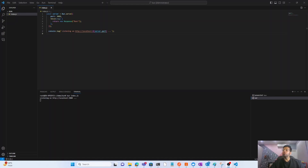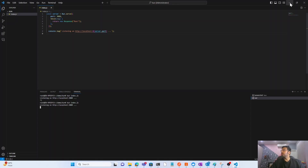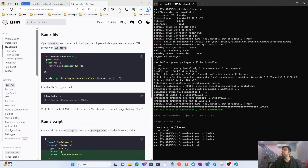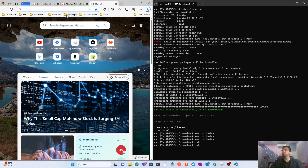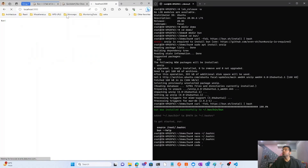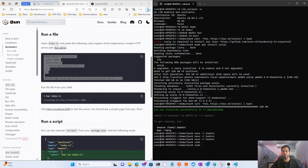The server is running on localhost port 3000. Let's go to the browser and check whether it's up and running. And there it is — the server is running on port 3000.